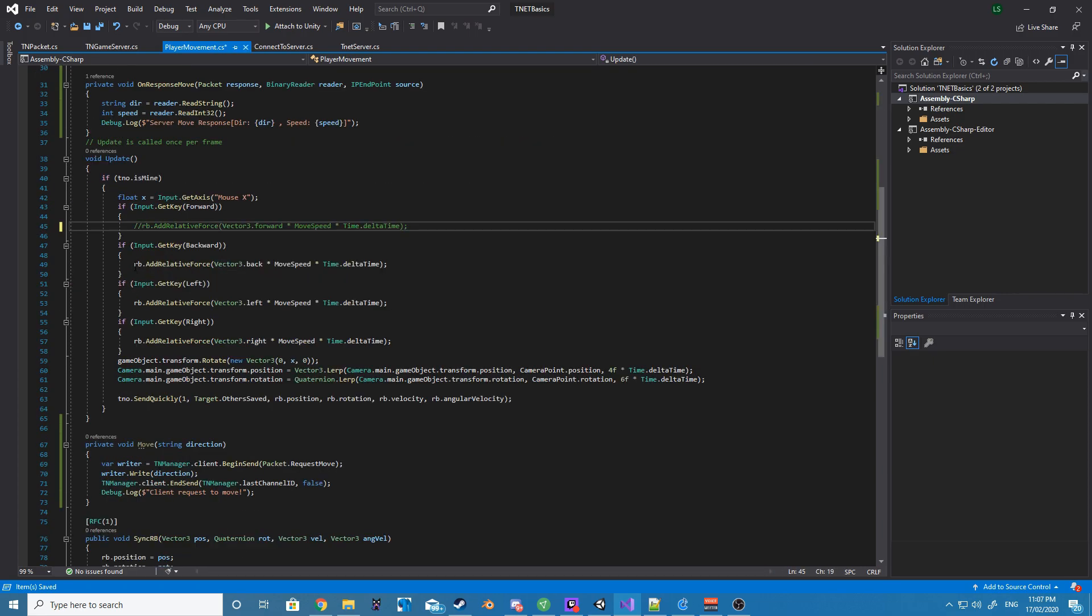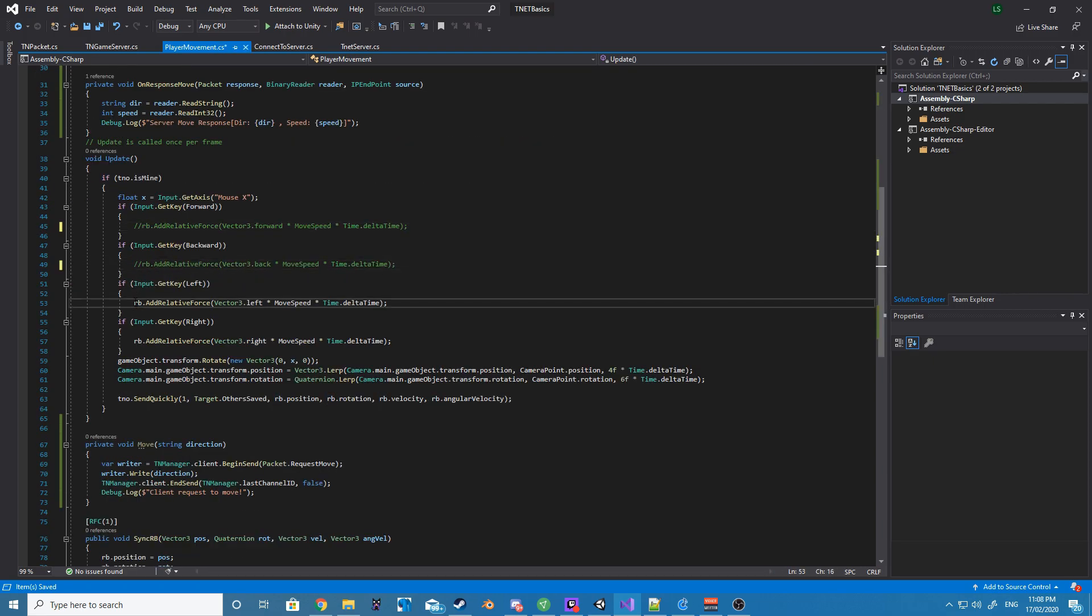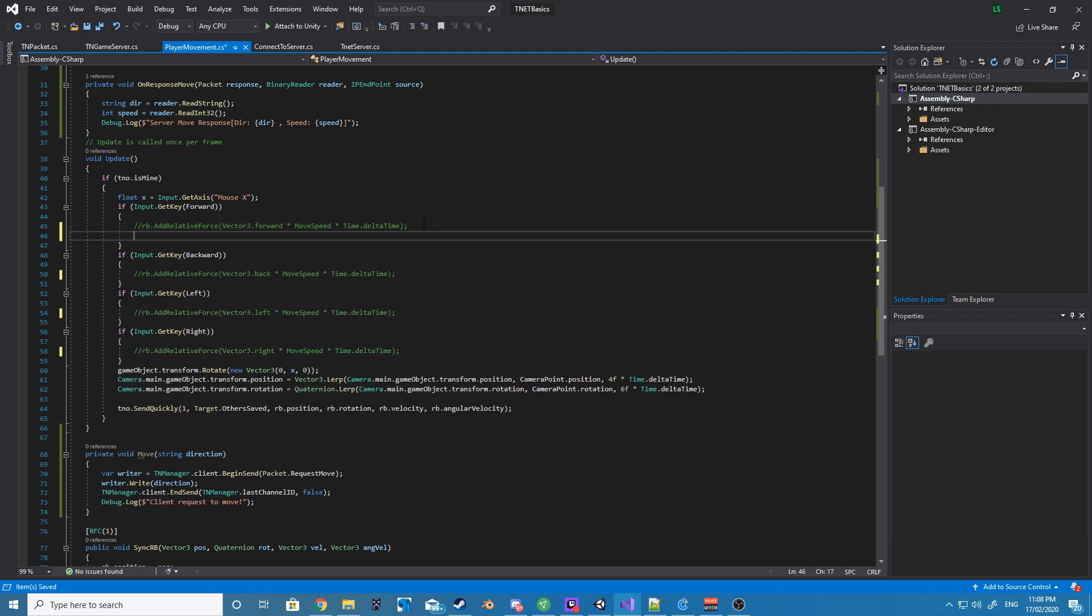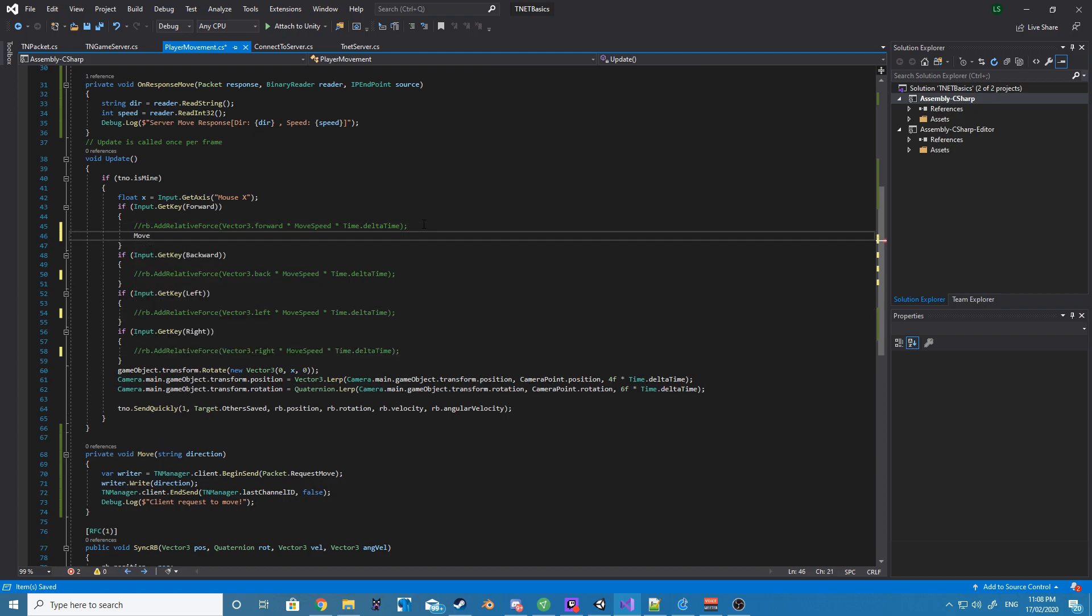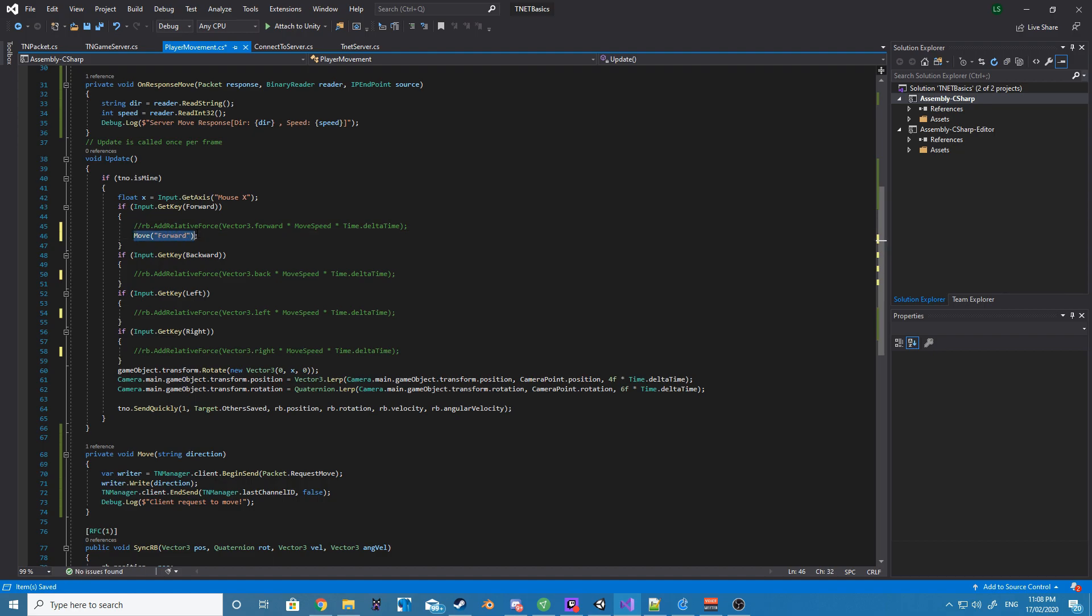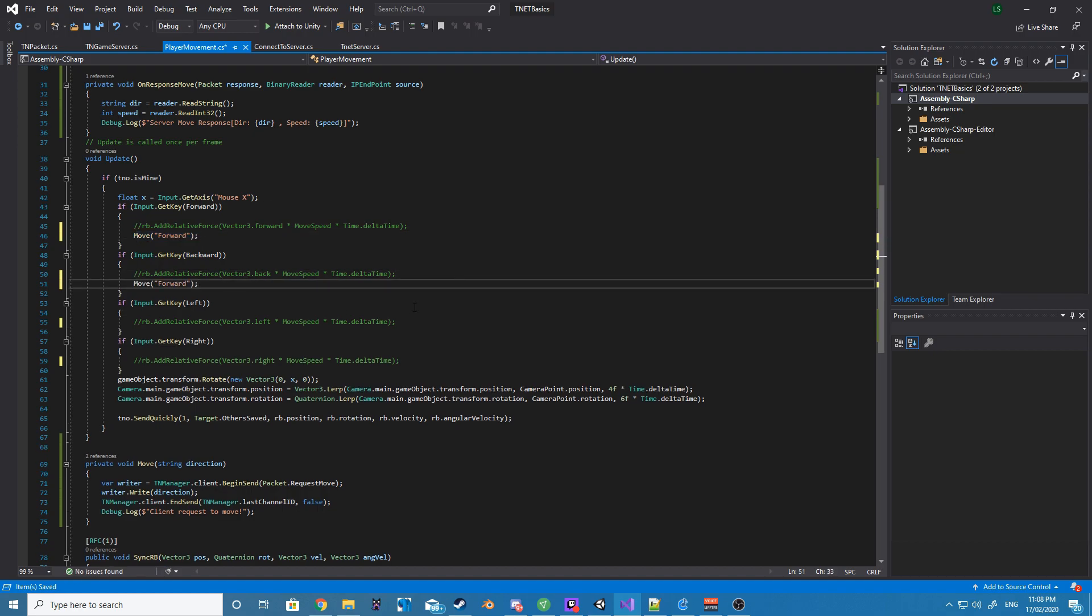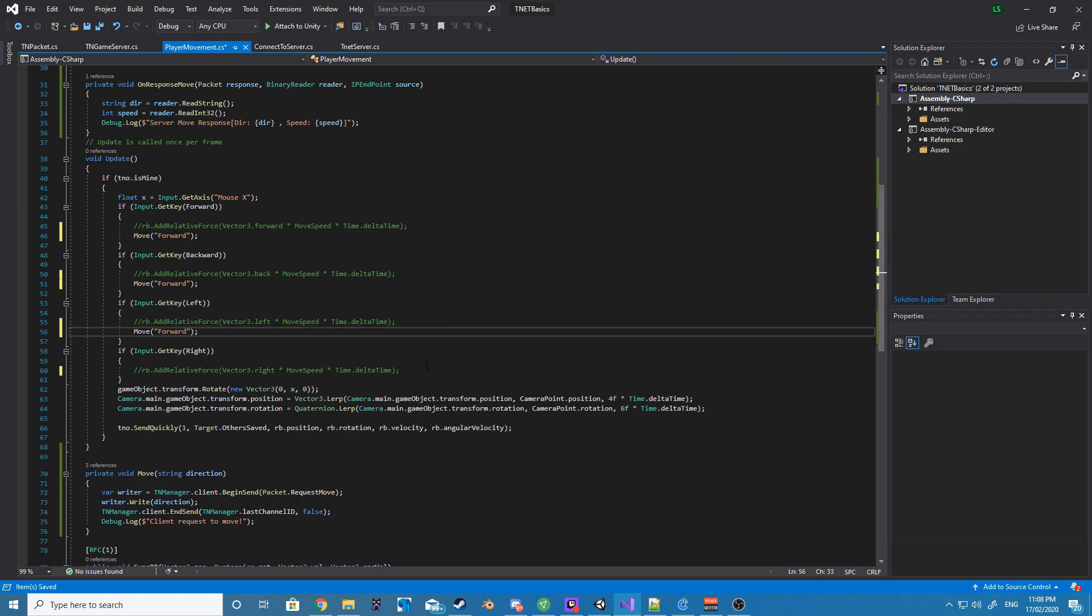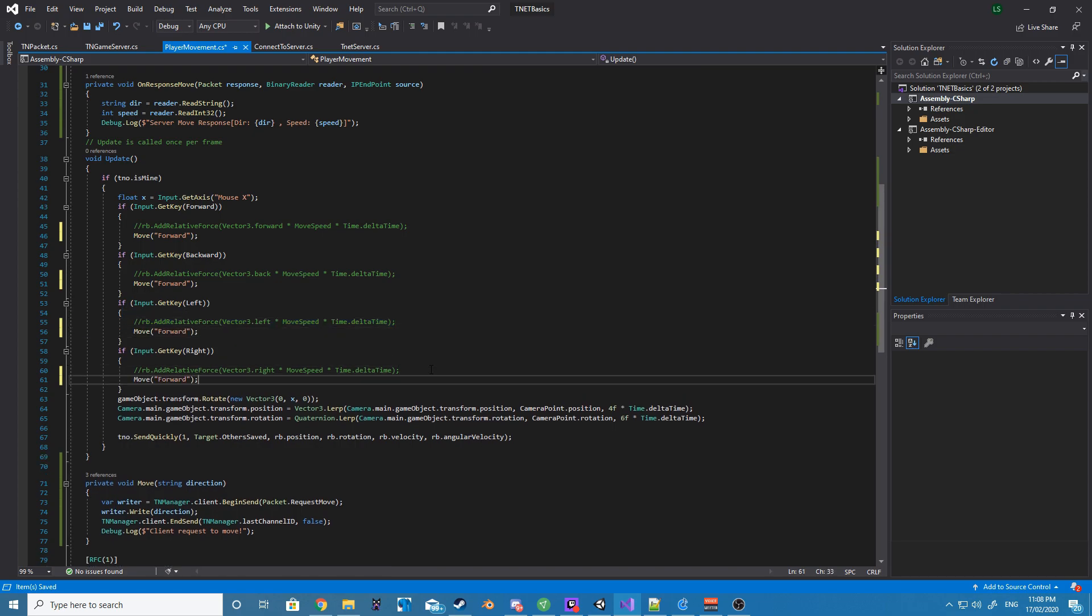And the next thing we want to do inside of our update function is we want to comment out all of our rb.addRelativeForce, and then we want to basically pass in our private move function that we just created. And then depending on if the key is forward, backward, left, or right, we want to pass in that string. So let's just go ahead and do that.